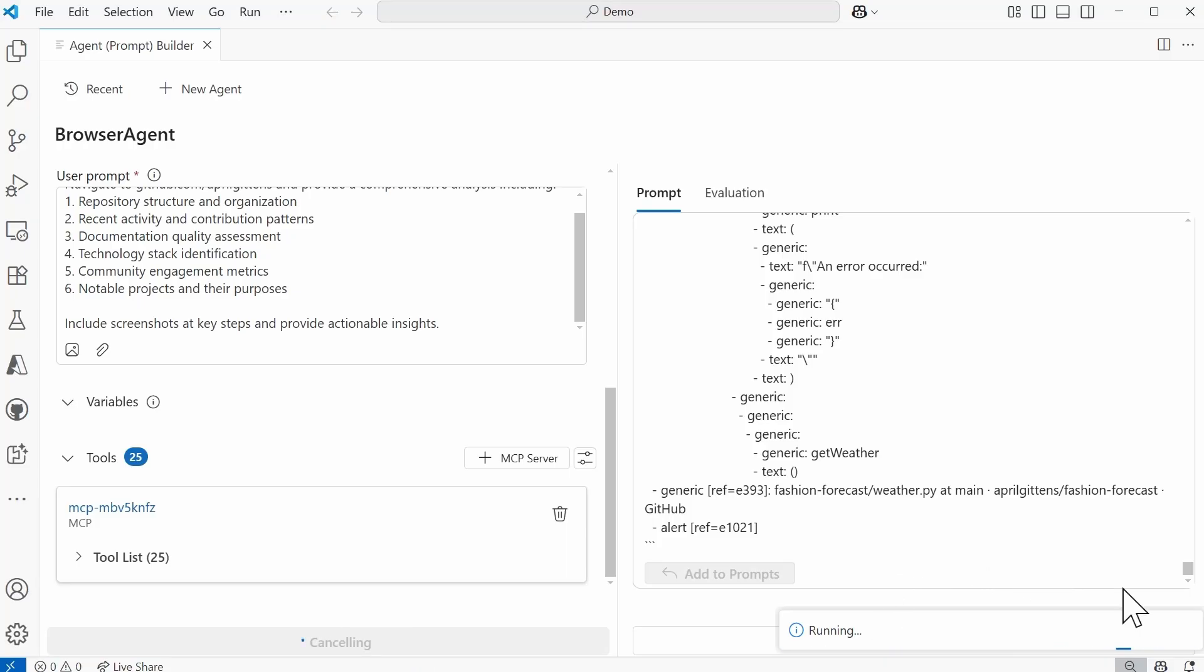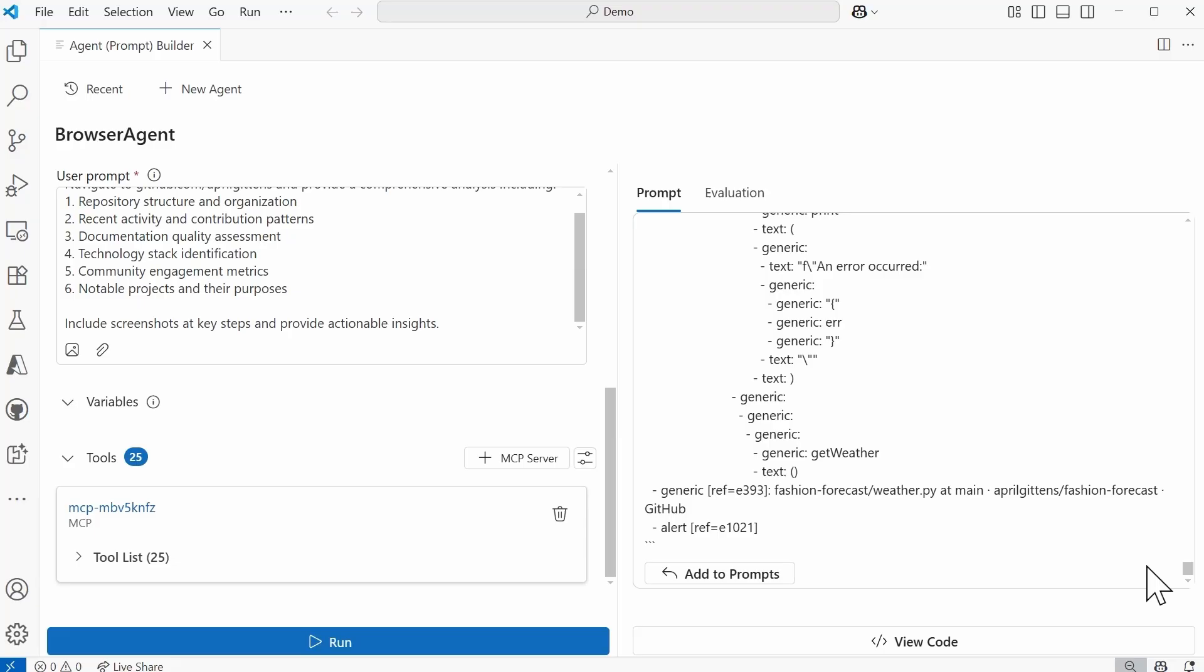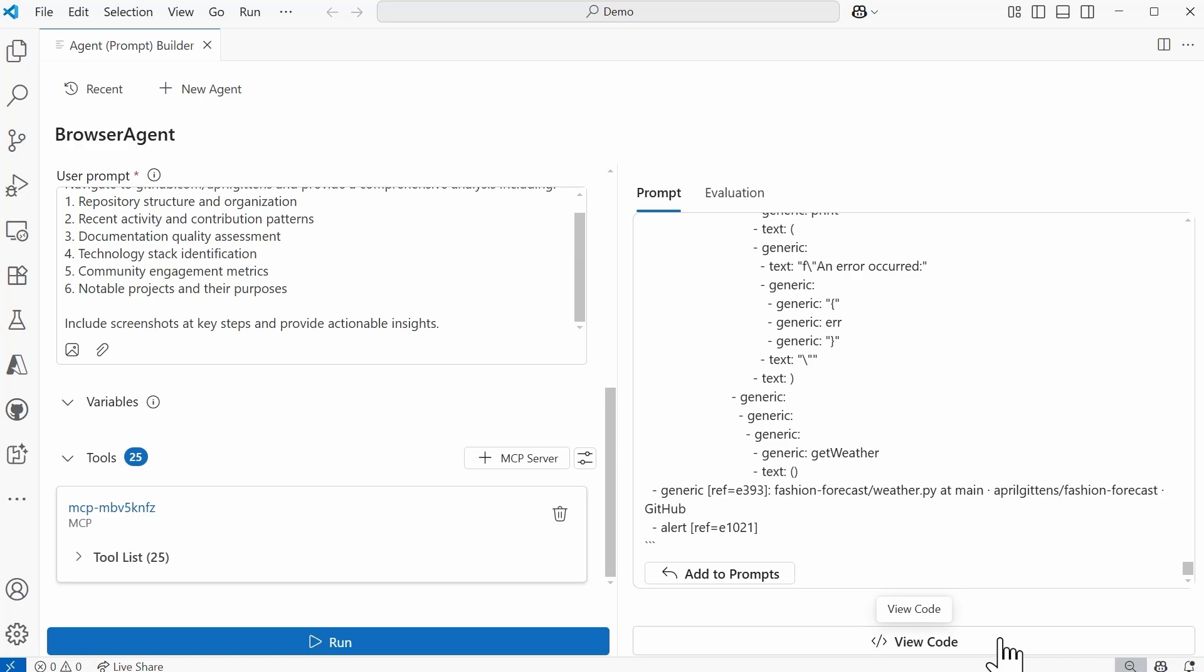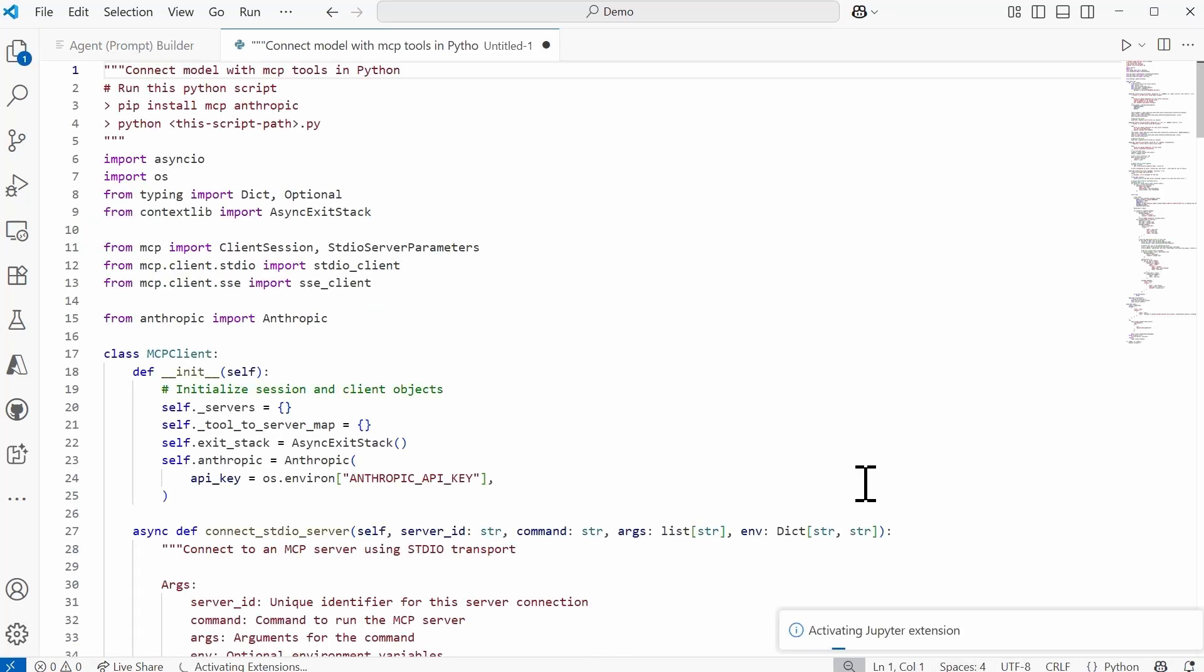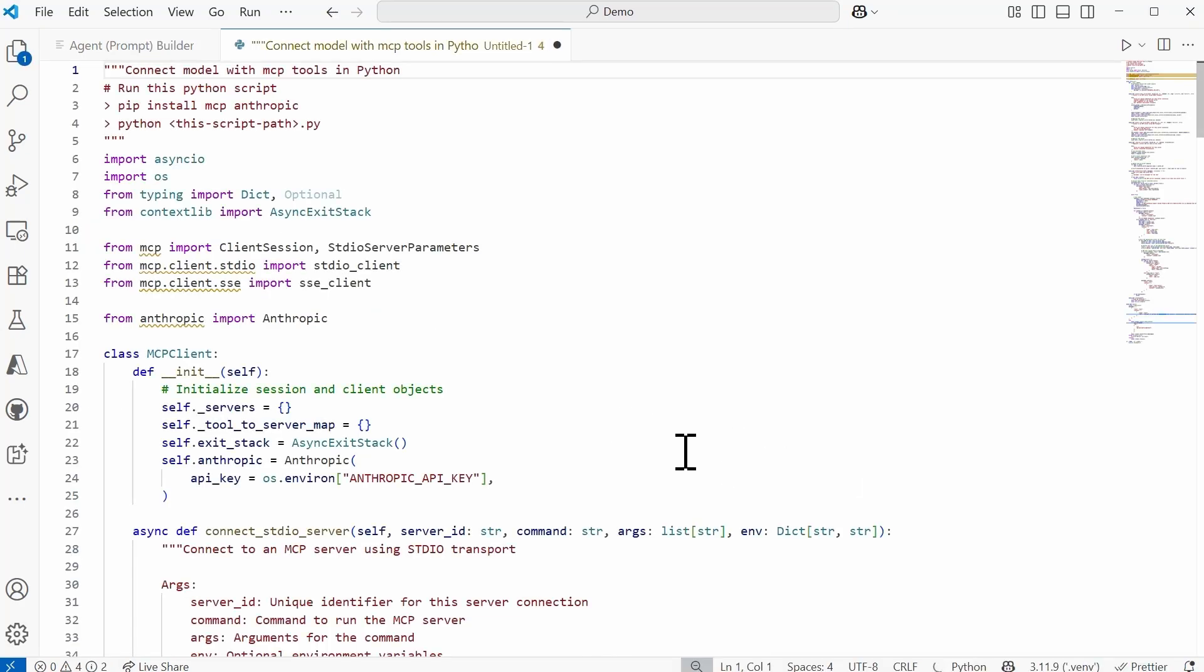And I'll show you what you can do if you want to now take the setup that you have and actually get the code for that. So right here within the area on the right side of the agent builder where you can view the prompt, there's this button that says view code. If I select this, it's going to give me the actual code for this setup. And at the top, I do have some instructions that I will need to follow. So to connect the model with the MCP tools in Python, there's a pip install you need to run as well.